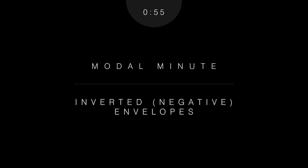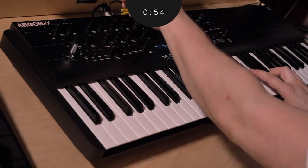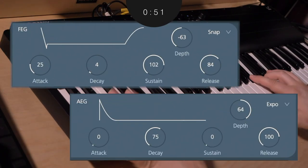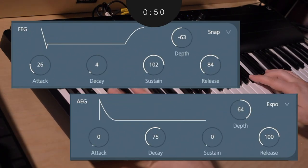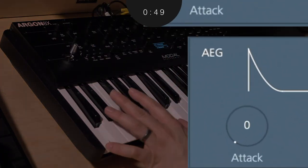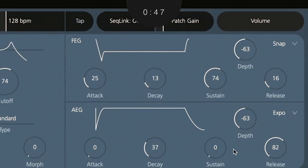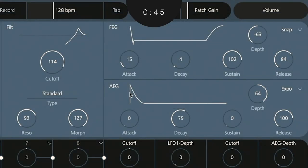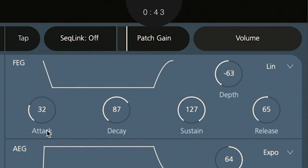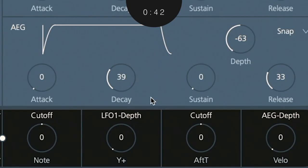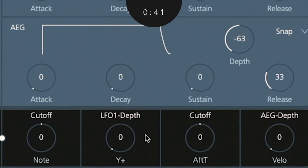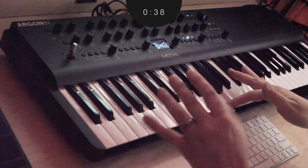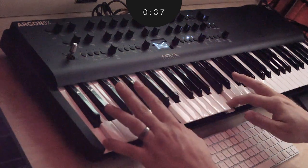All Modal synths allow you to use inverted envelopes where the depth is set to a negative value. Let's focus on filter and amp envelopes. Once inverted, you'll notice everything you've known to be true is no more. Up is down. Down is up. Attack is decay. Decay is attack. And your keyboard now appears to be queuing in notes when you release a key, but not when you press one.